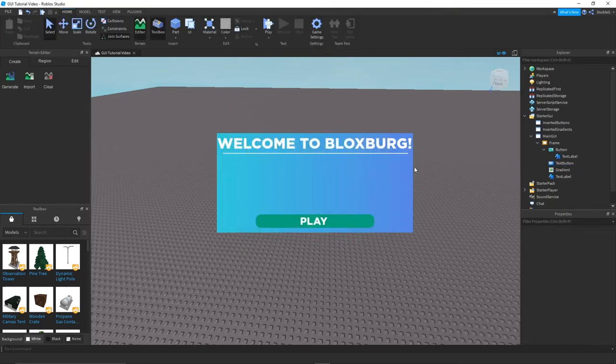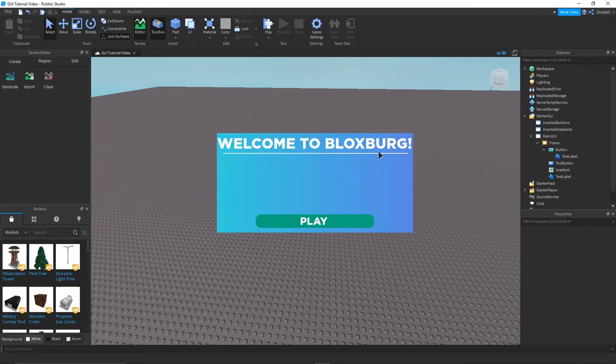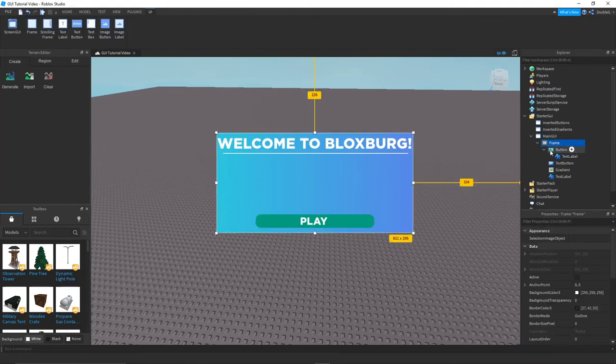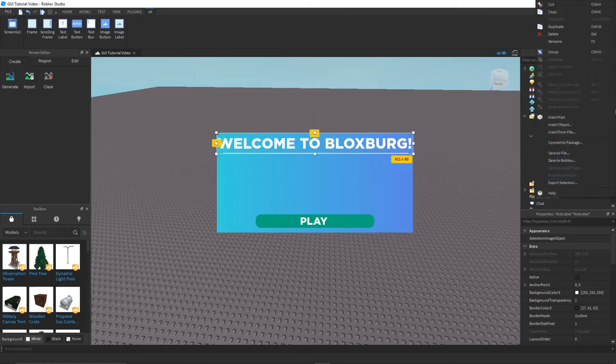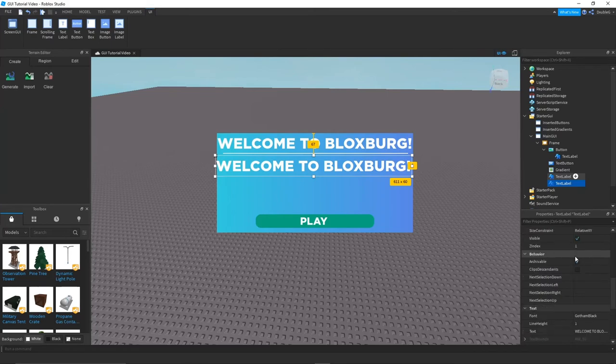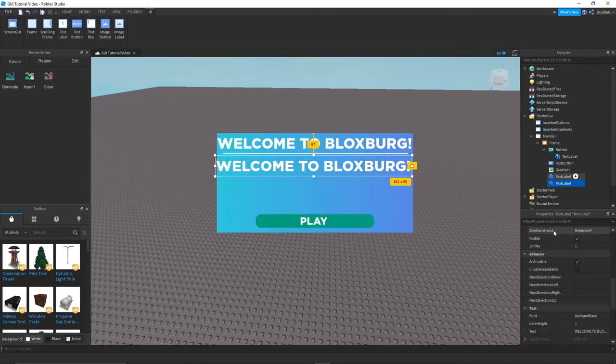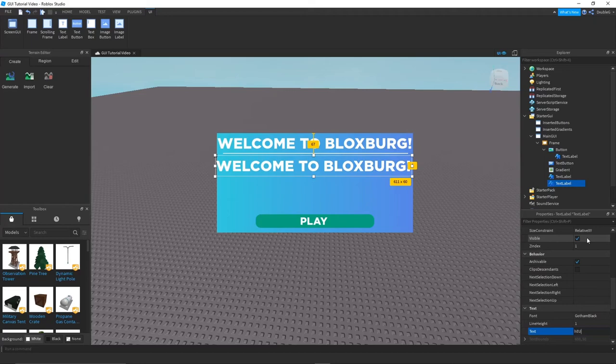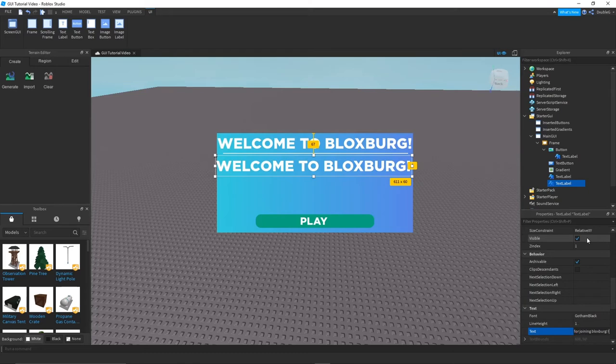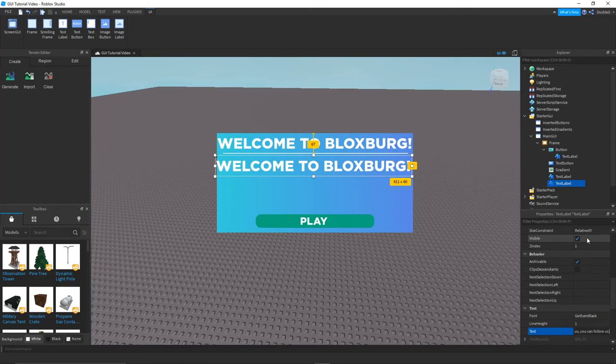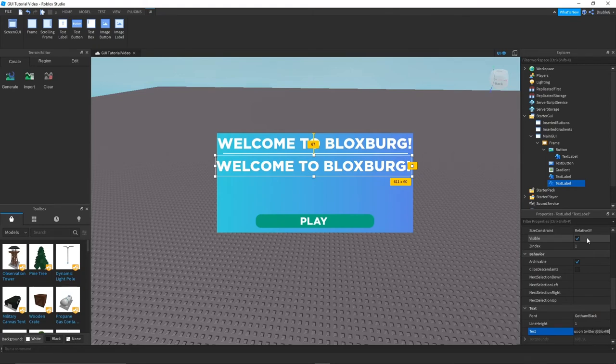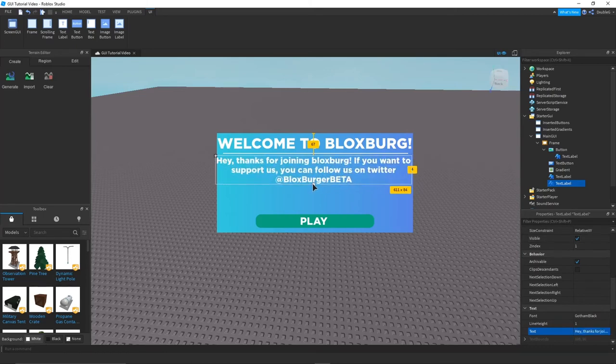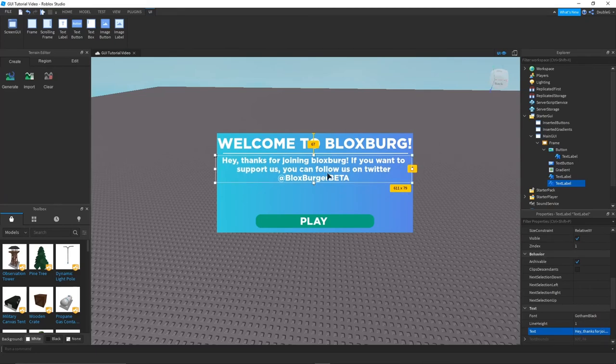Now you guys want, well you guys could just duplicate the text label and we can easily just get another text label which is easy. All you have to do is click ctrl c and then ctrl p or just right click copy and paste. Now we could put like a little commentary. So hey, thanks for joining Bloxburg. If you want to support us, you can follow us on Twitter at Bloxburg Beta. Now we're just going to use that for an example here. So we'll add that up here. And here we go.